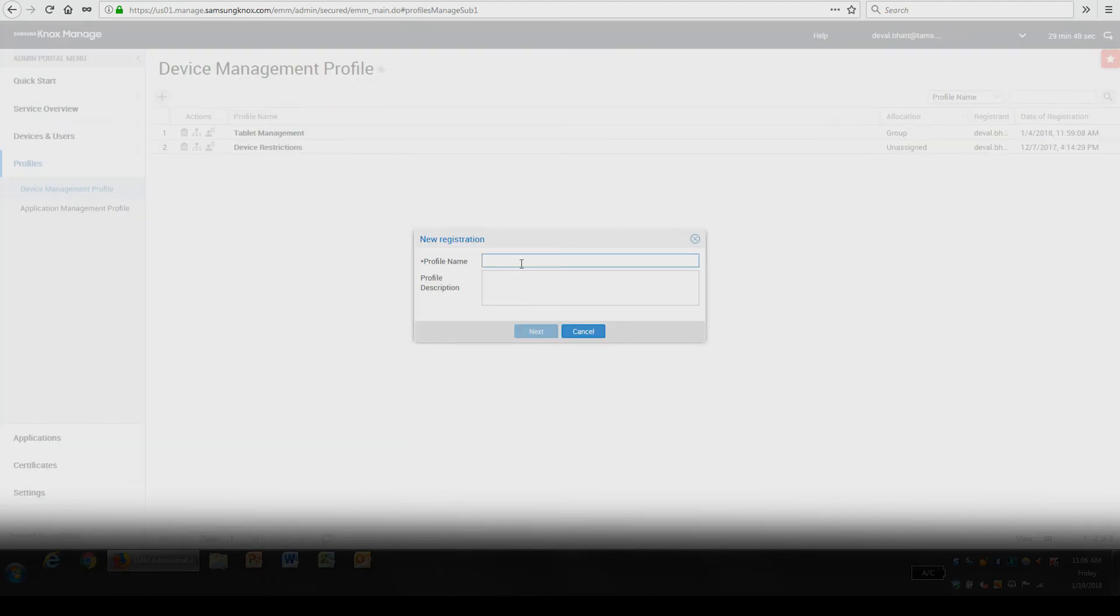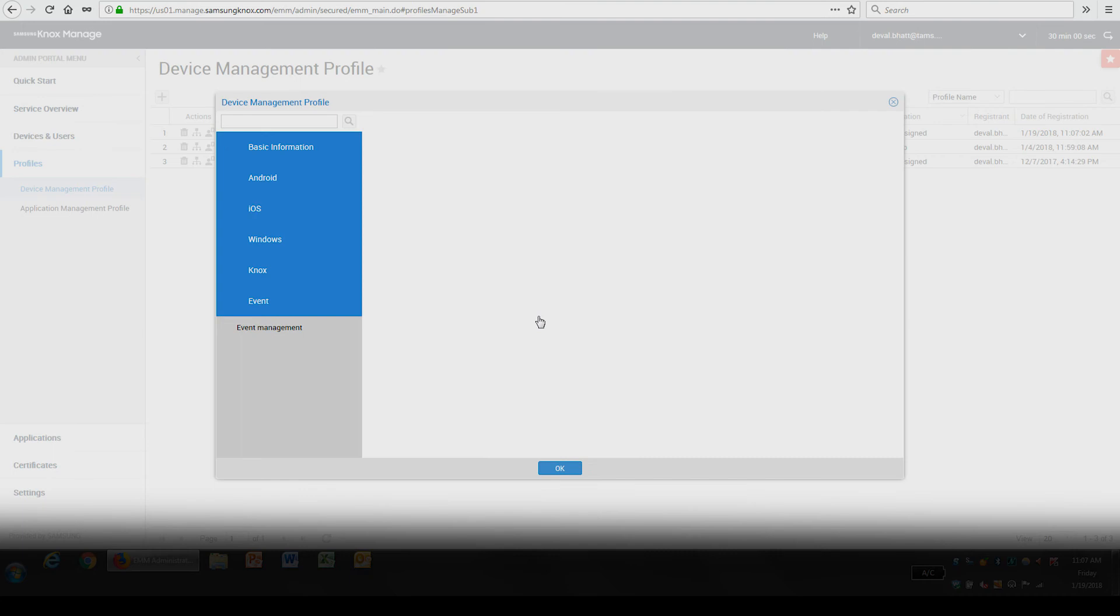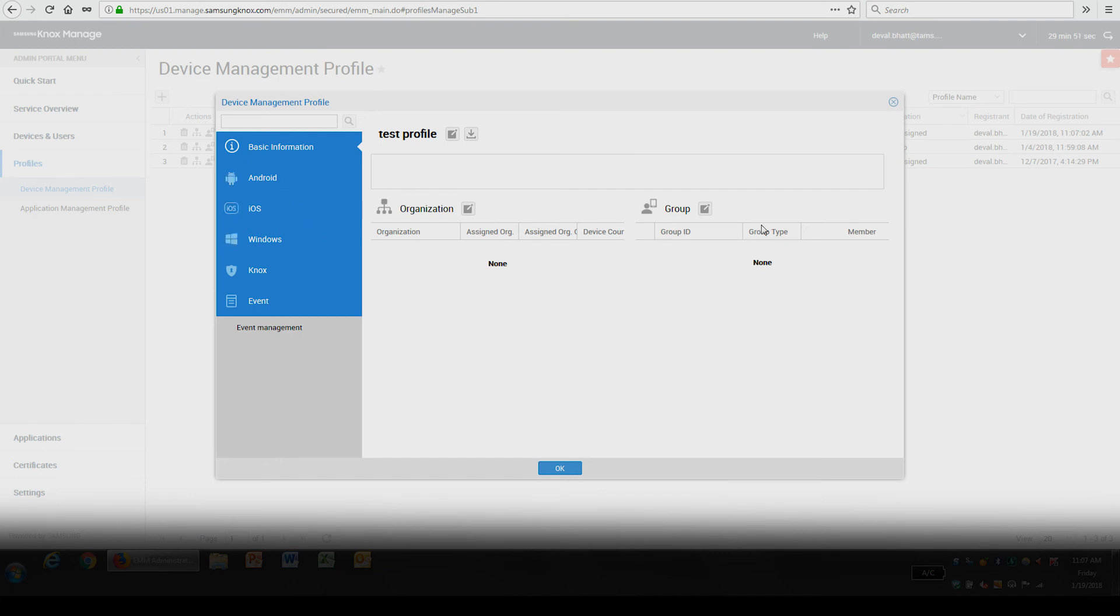After inputting the required information, select Next to assign device management settings to the newly created profile. This screen allows you to assign the profile to a specific group or organization.